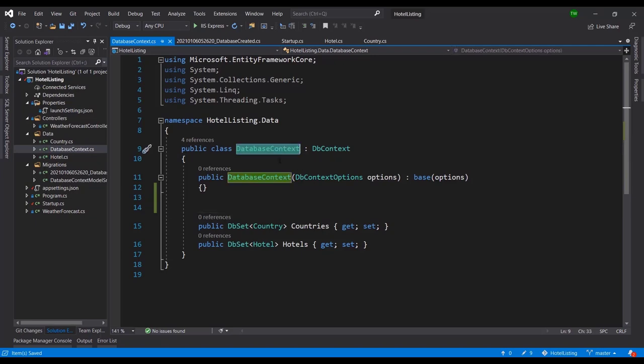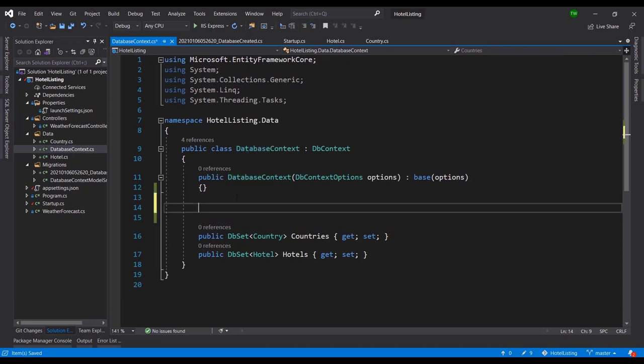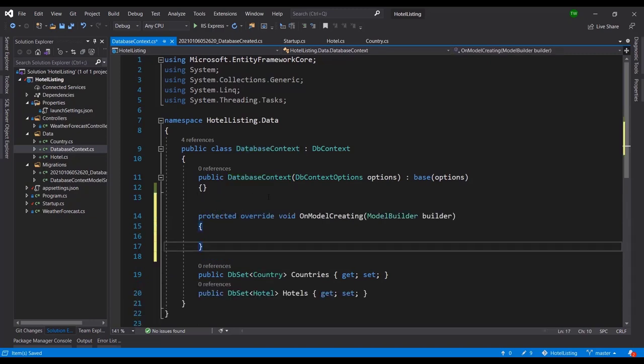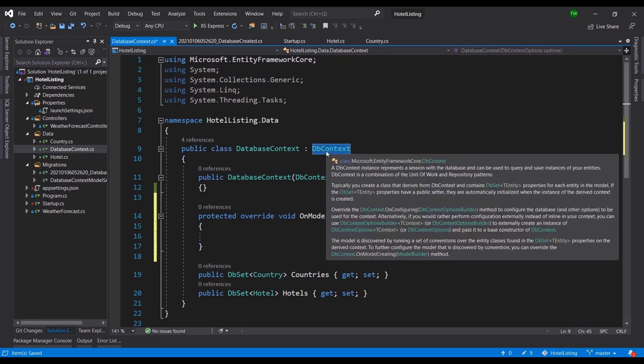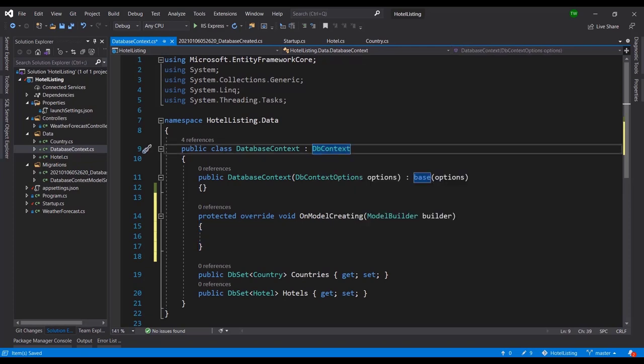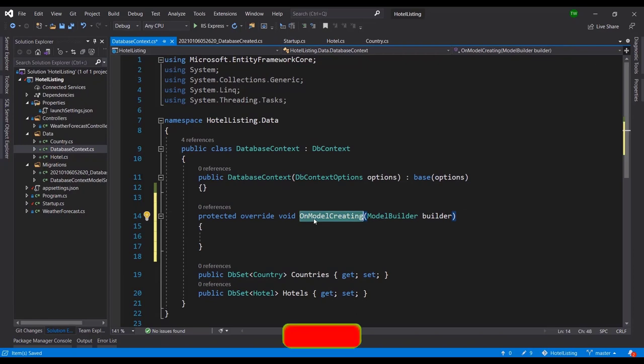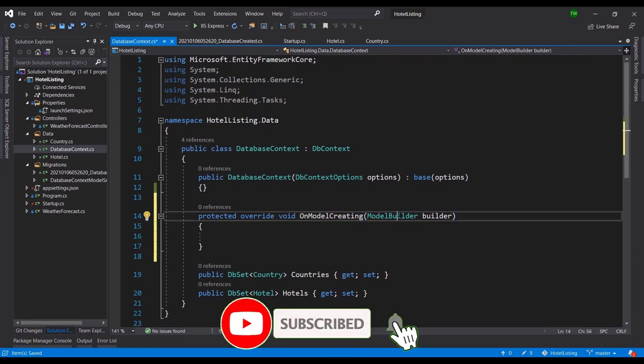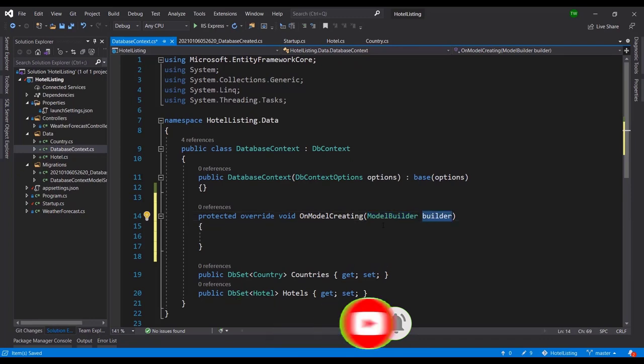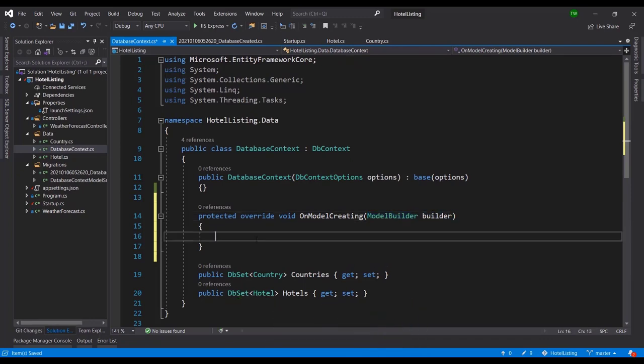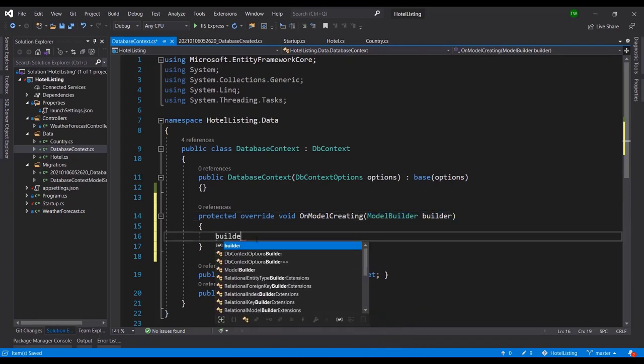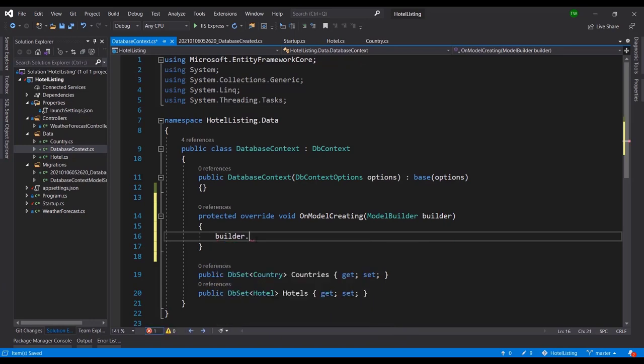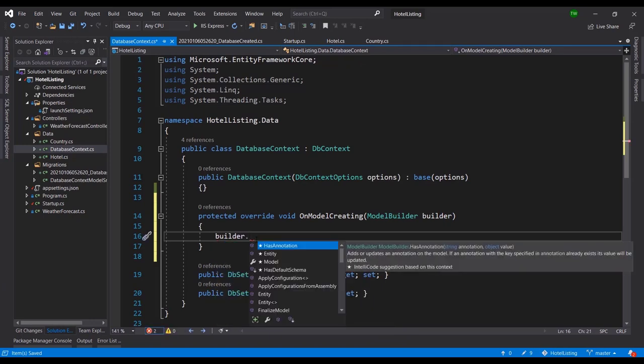So what we want to do is go to our database context, and we're going to override a protected method that is really inside of the DB context. So protected override void OnModelCreating, and we are passing in the parameter ModelBuilder, and I'm just calling it builder. Then what we'll see is something like builder.Entity.